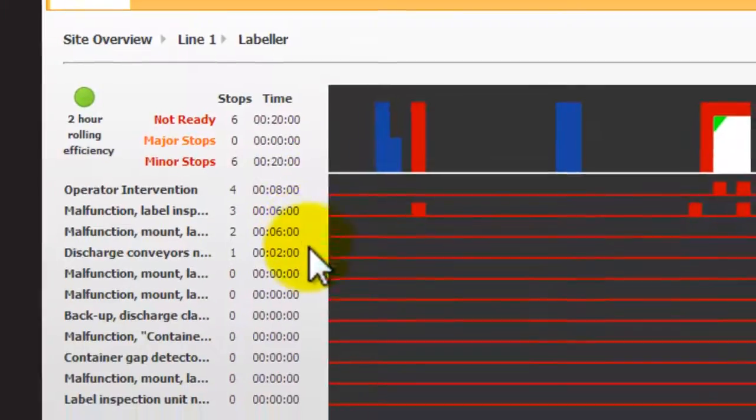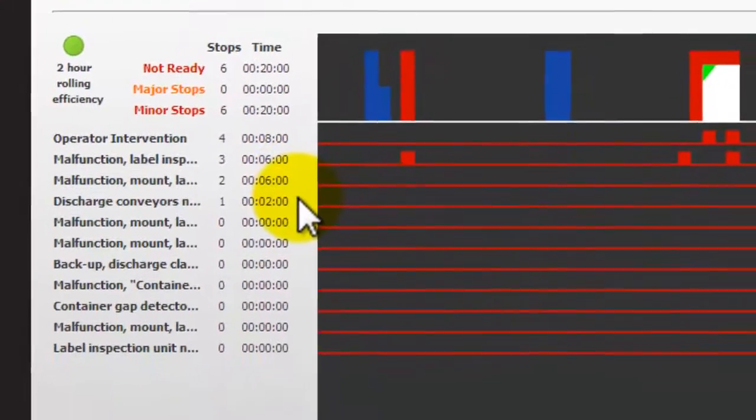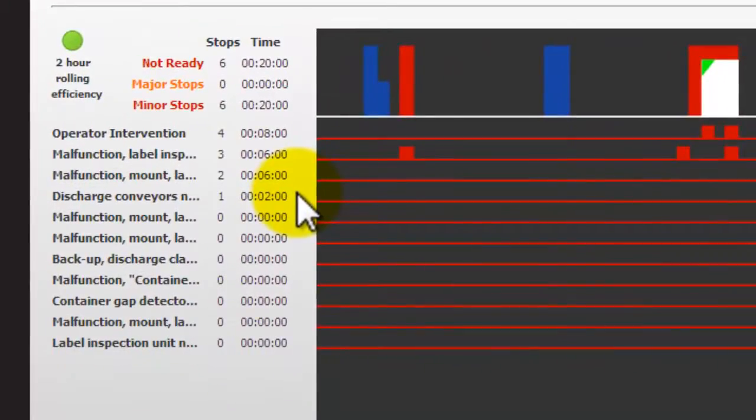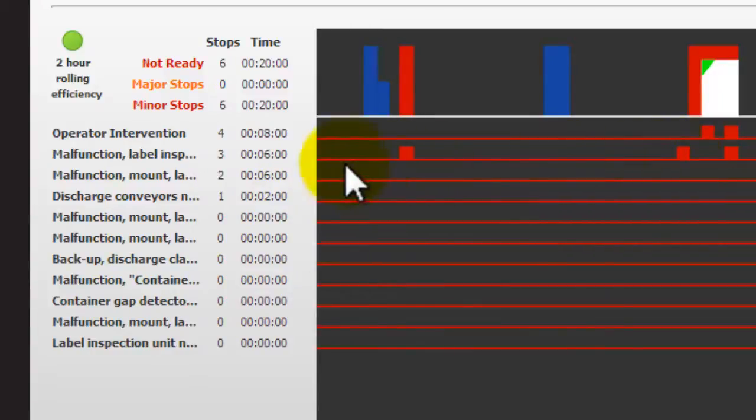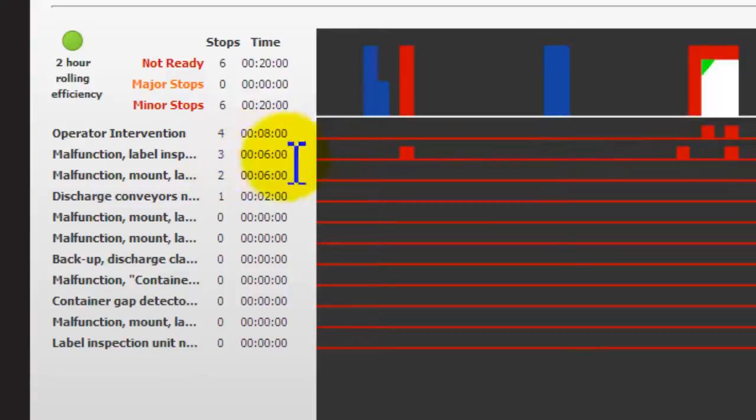There is also fault data available to better understand the nature of machine stoppages. This is normally automatic and comes directly from machine PLCs. Again, each fault can be displayed in the trend and the totals are summarized on the left with the events and the total time.